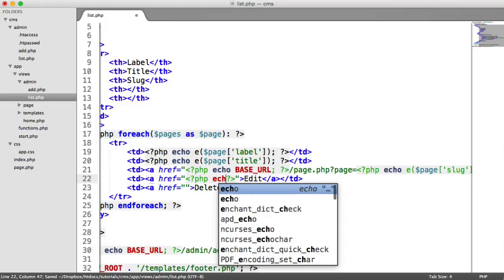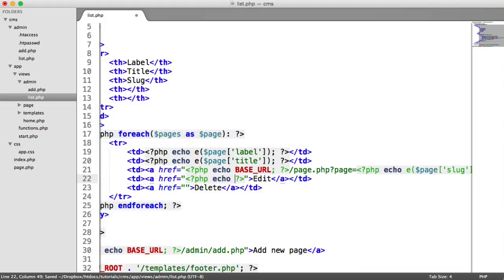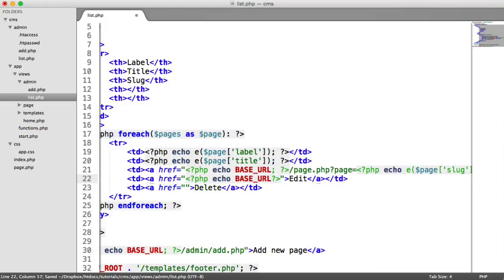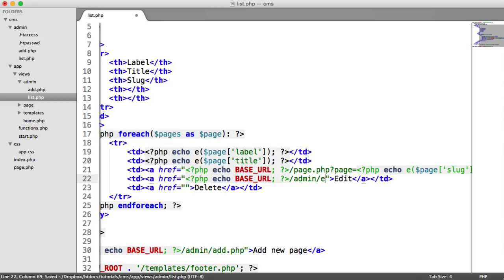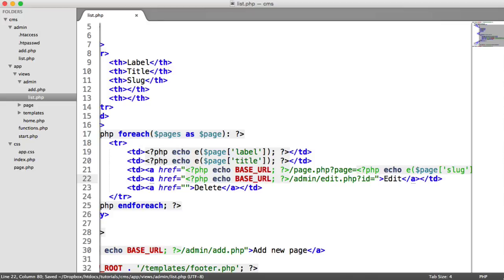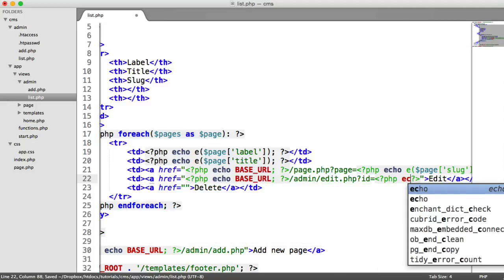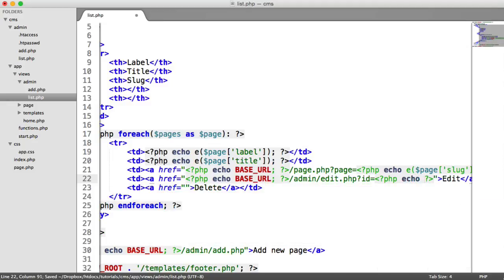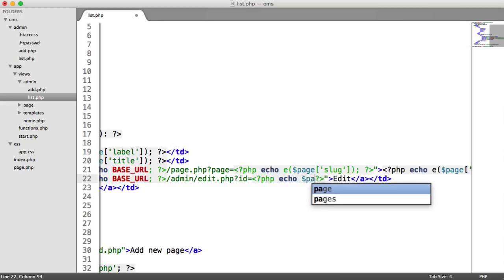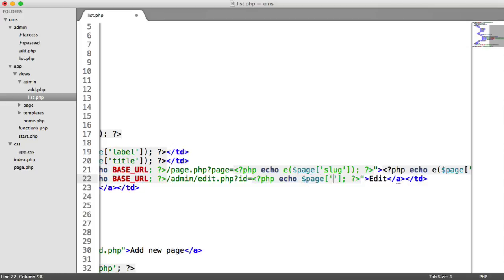So let's echo out the base URL as always. And let's go to admin, edit.php. And then what we want to do is specify an ID in the query string. So let's go and echo out page ID.